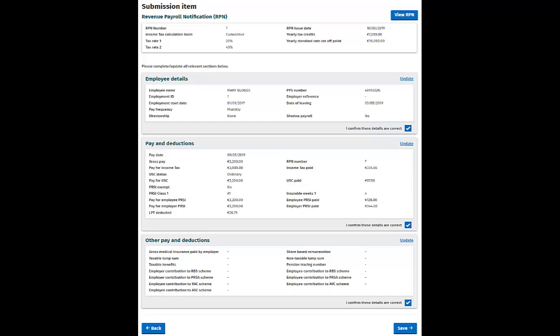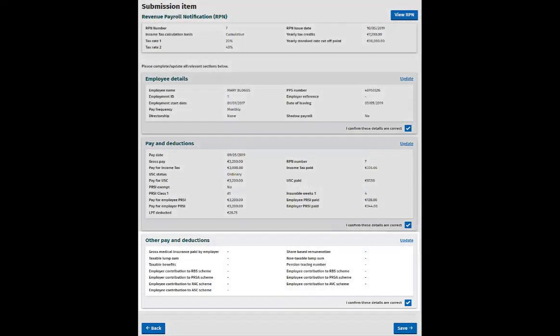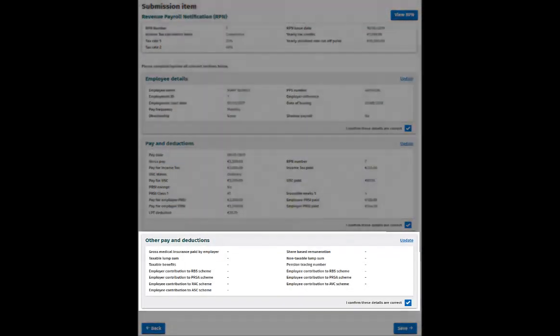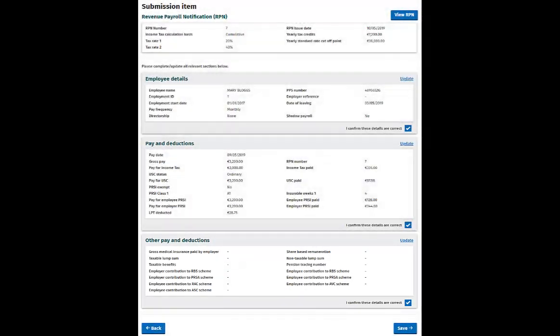You can continue to enter all additional payroll information by clicking Update in the Pay and Deductions and Other Pay and Deductions section and entering the appropriate details. You can enter zero values for pay and tax if required.